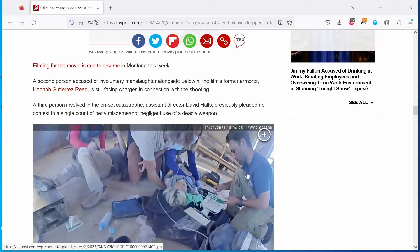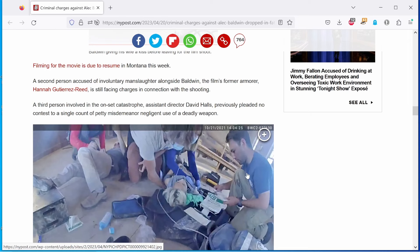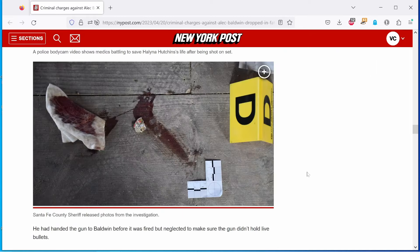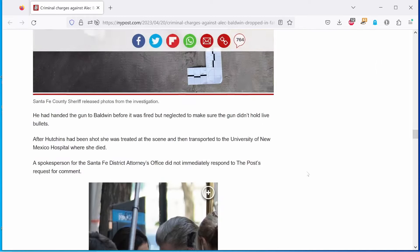A third person involved in the onset catastrophe, assistant director David Halls, previously pleaded no contest to a single count of petty misdemeanor negligent use of a deadly weapon. Alec Baldwin fired the damn weapon, and he gets off. Typical elitist bullshit.